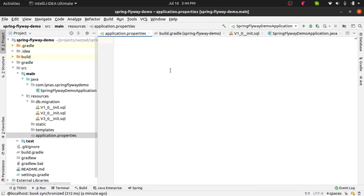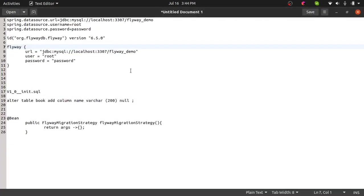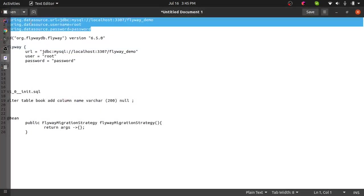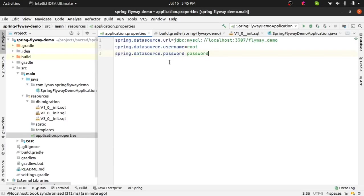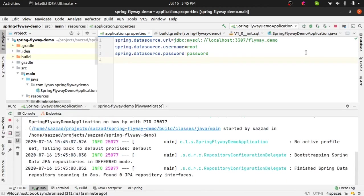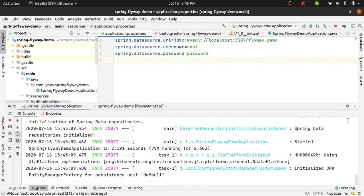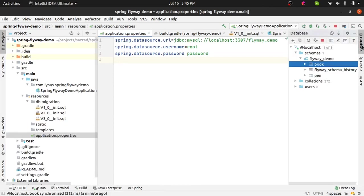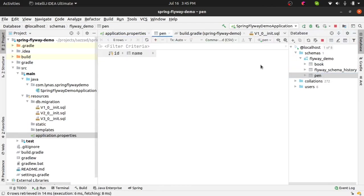So for JPA first add the database configuration and let's run the application again. Anyway this time it will run and if you see the database, the book, you'll see that this column is added.